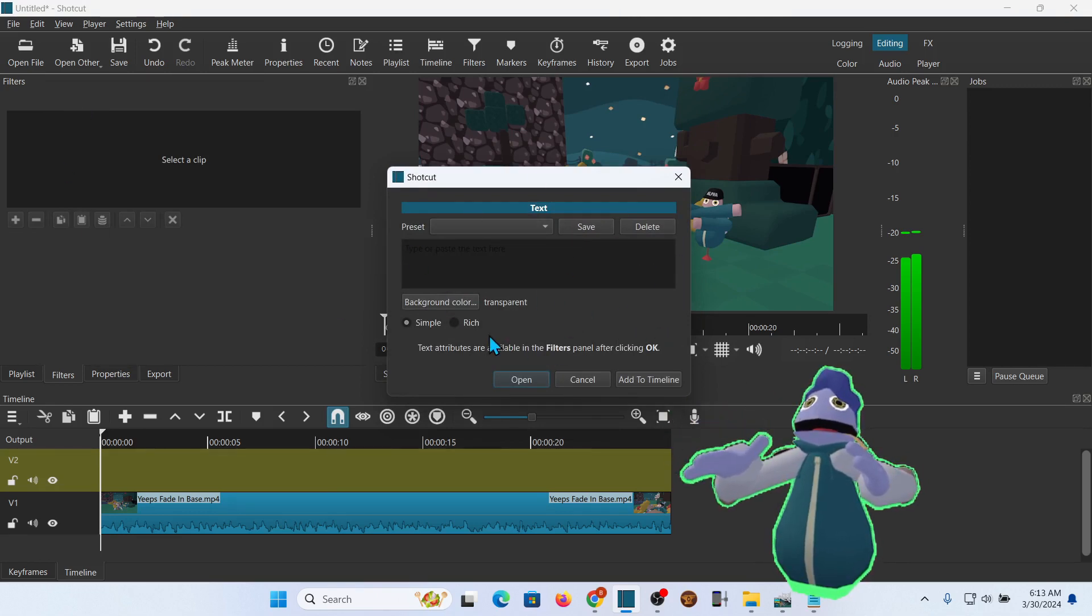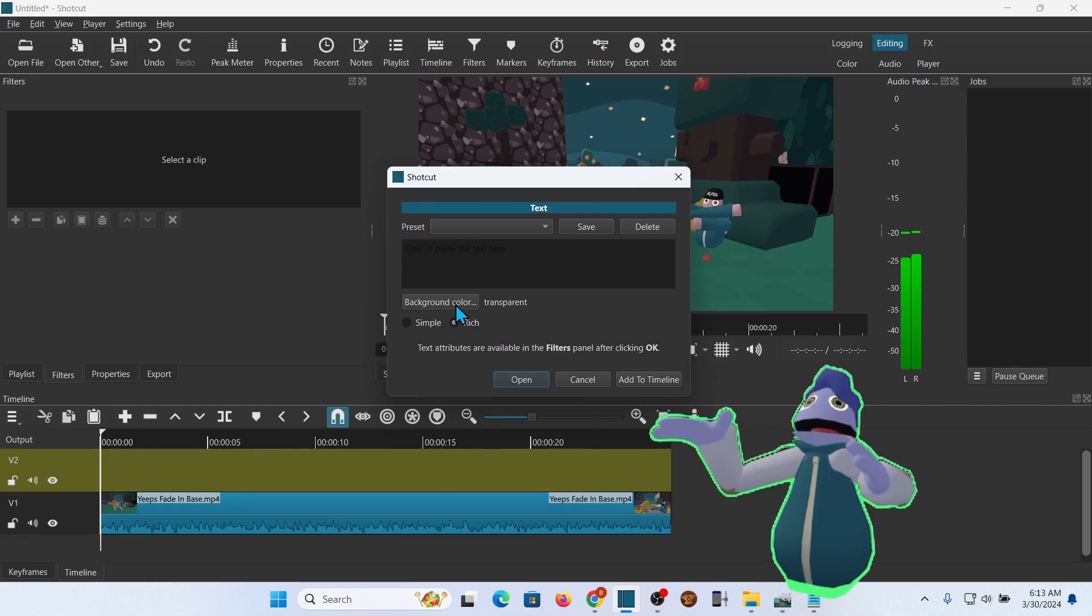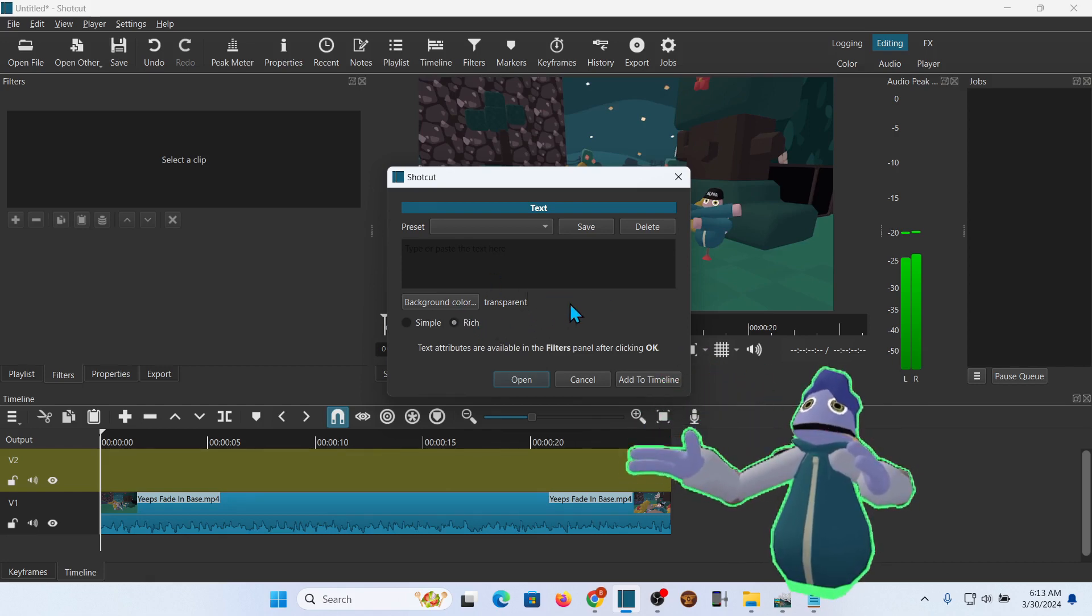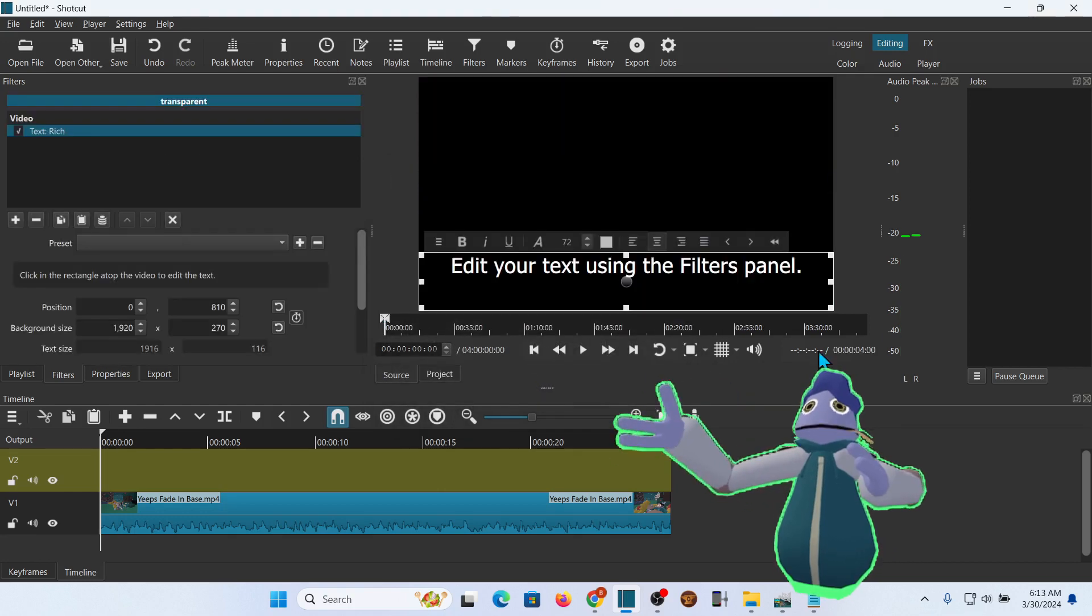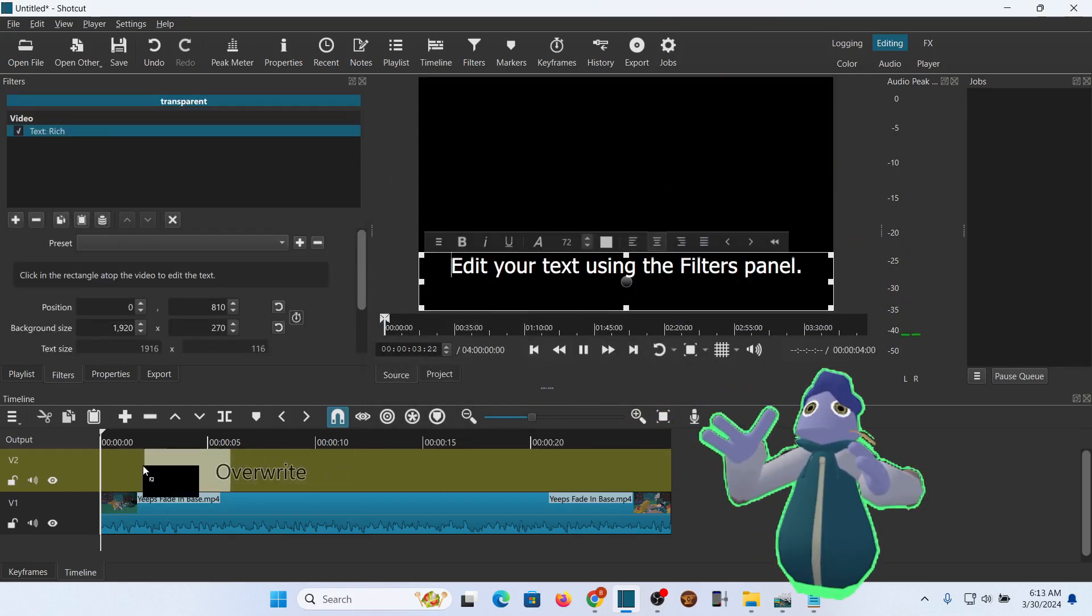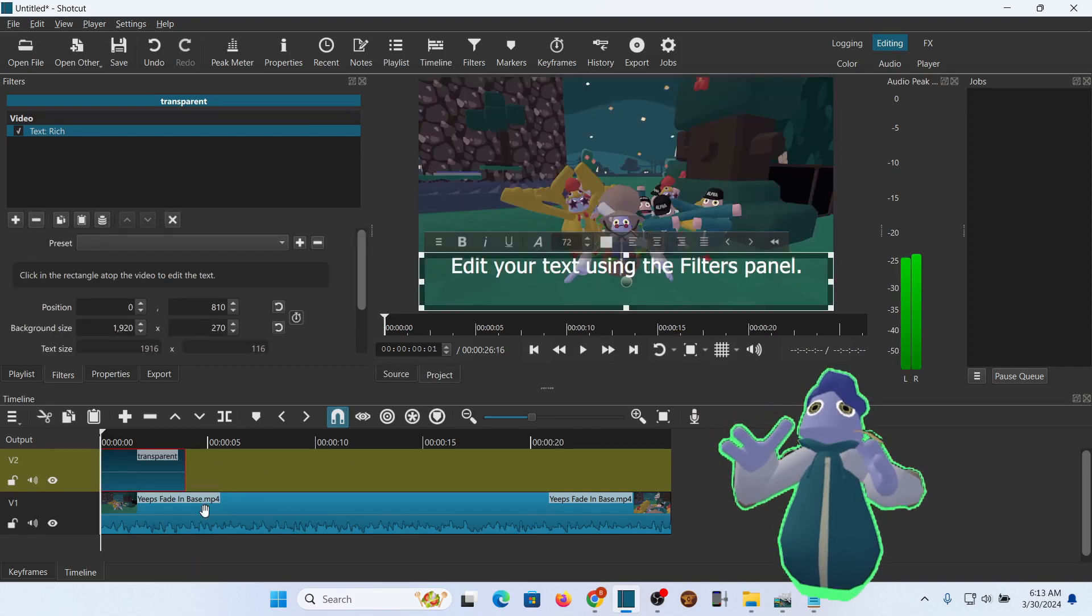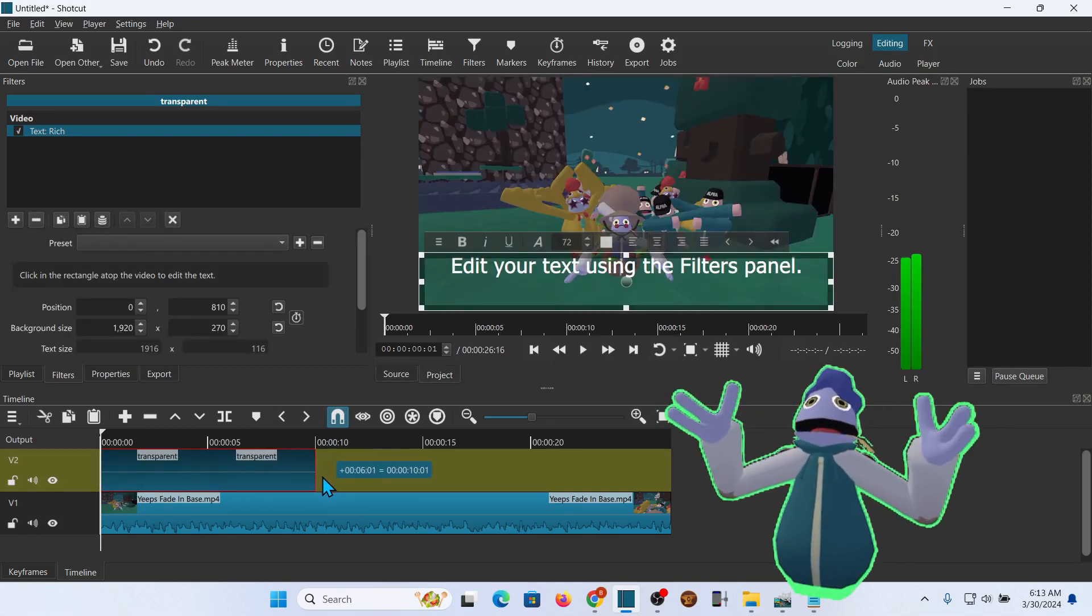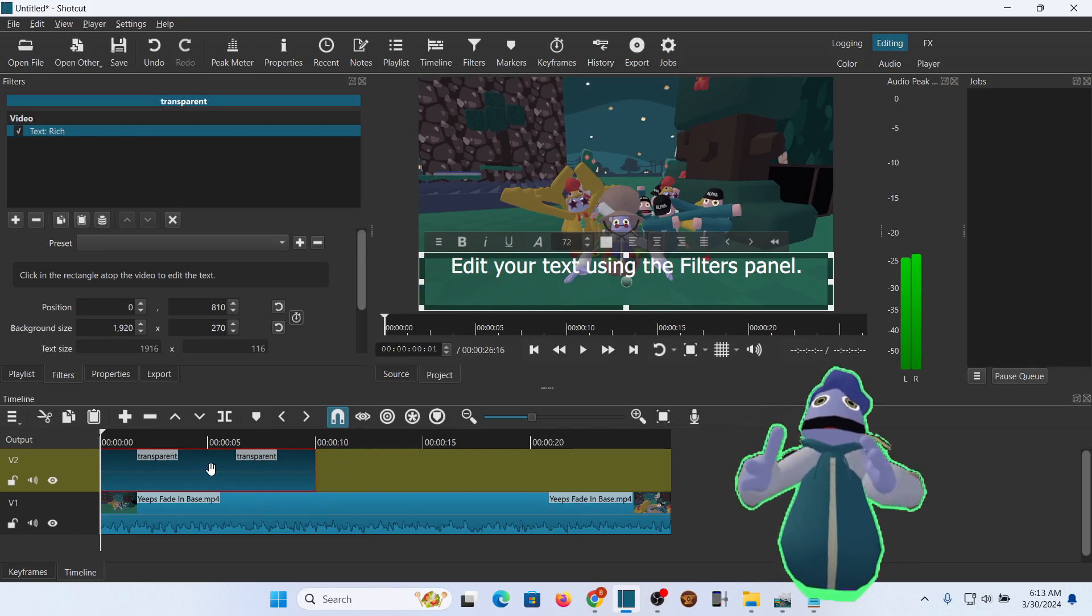This will give me a text window, and I want to select Rich, and I want to make sure the background says Transparent. You need the transparency for this to work. Go ahead and open that. It will open this in the window. Drag it down to your timeline. I usually have my titles on for roughly 10 seconds, maybe a little more, but we'll just do that for now.